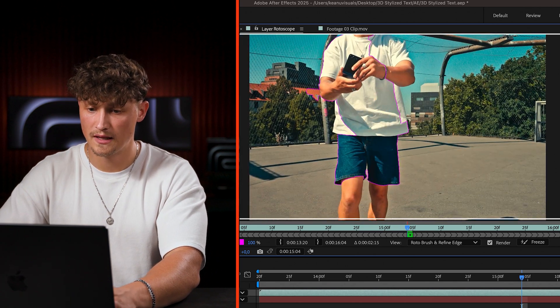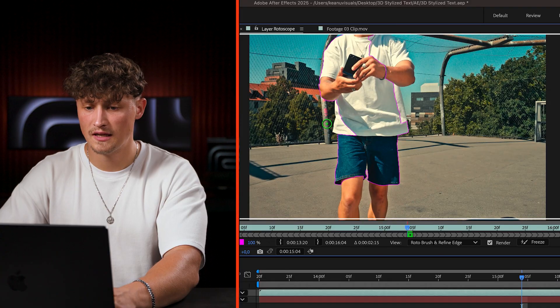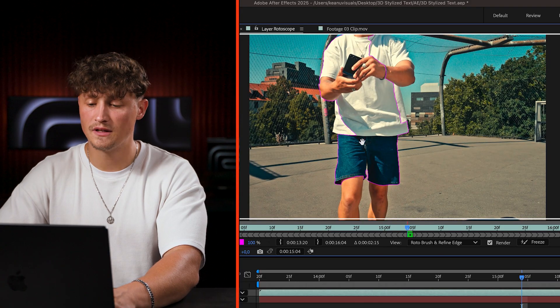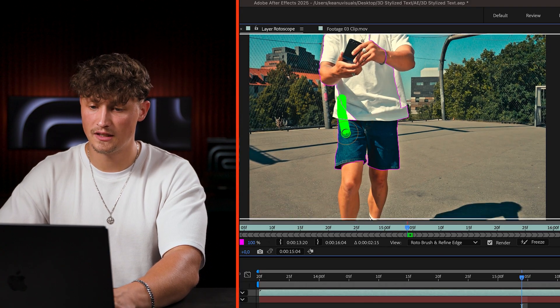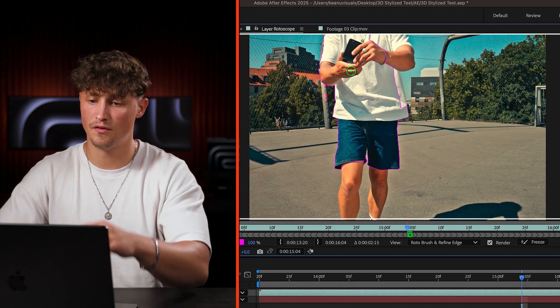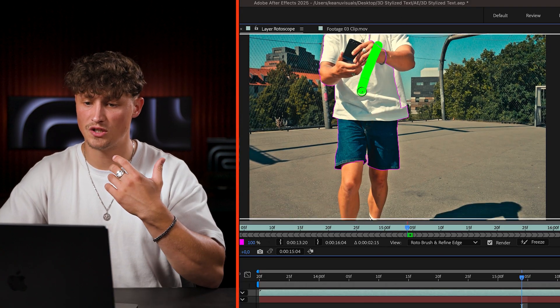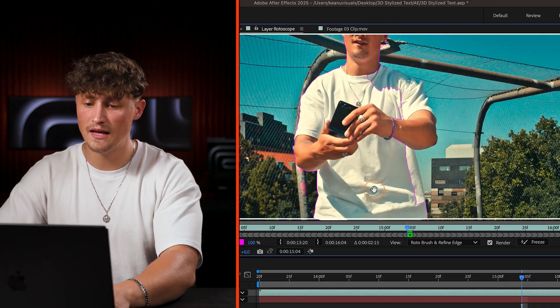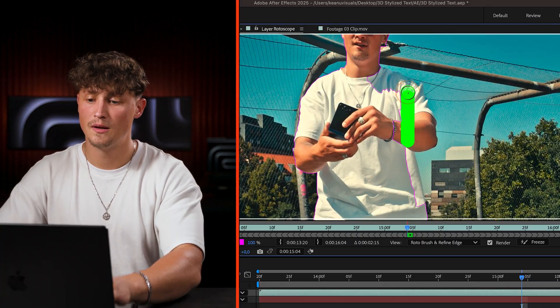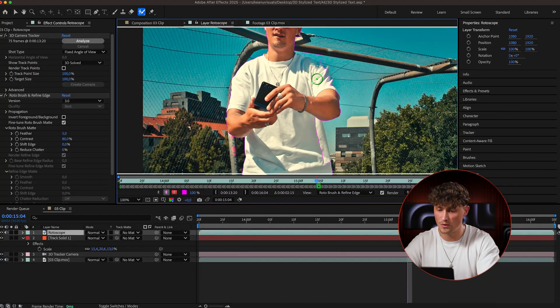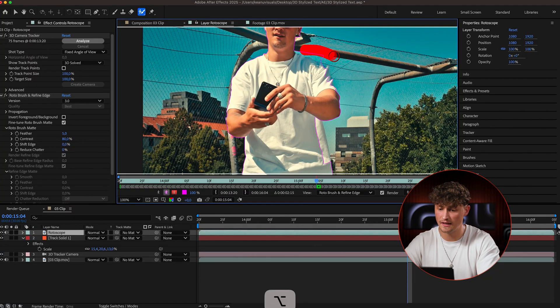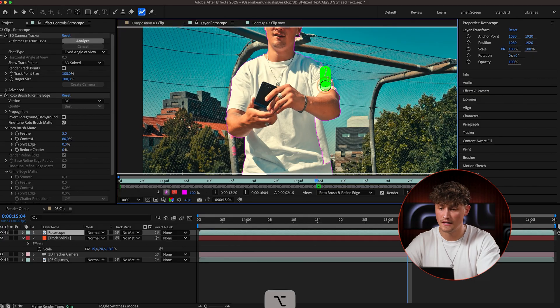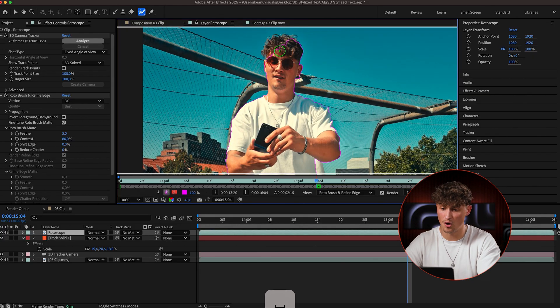So why do we do that? It's because when we have a clean selection, a clean mask of the subject which is in front of your text, then you can make it look like I'm walking in this case, me, I'm walking in front of the text. That's why we need to isolate everything that should be in front of our layer, of our text layer in this case.